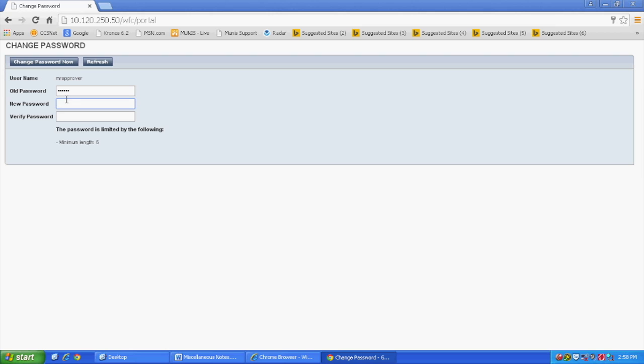Then enter a new password of your choice in the New and Verify Password boxes, with a minimum of 6 characters. Click Change Password Now.